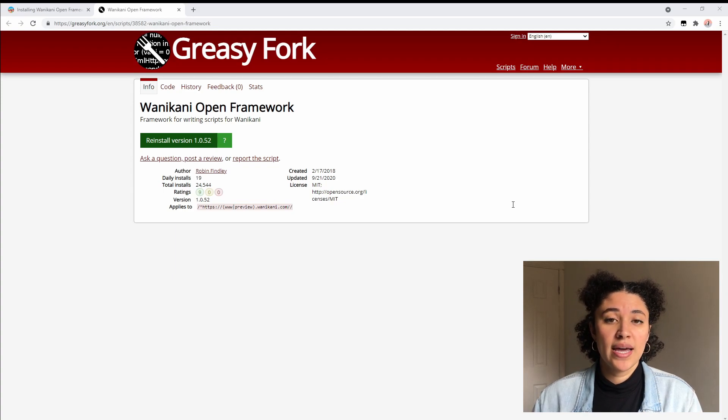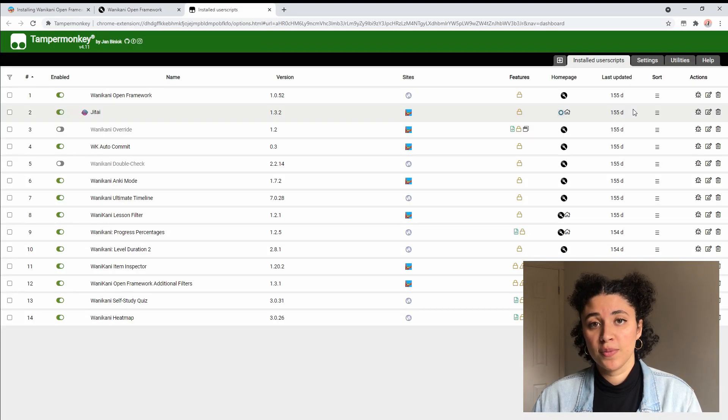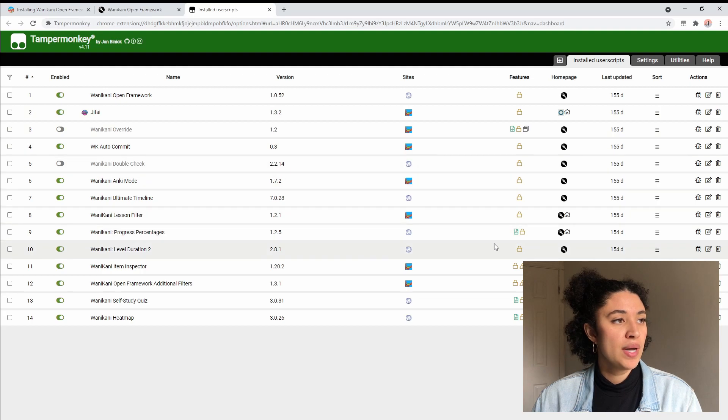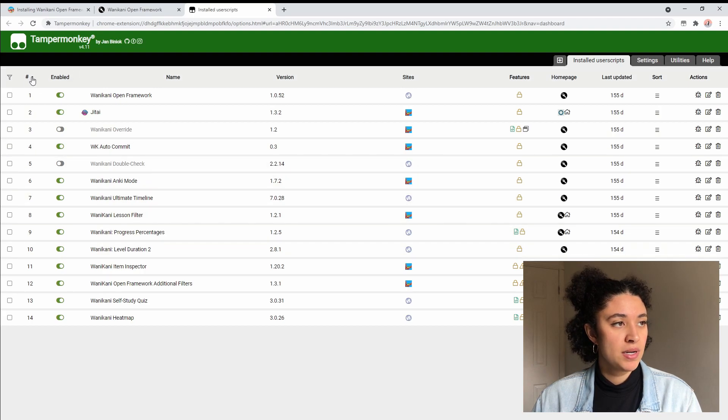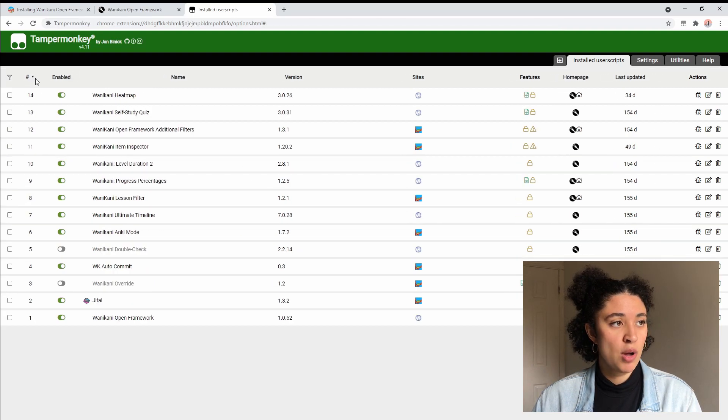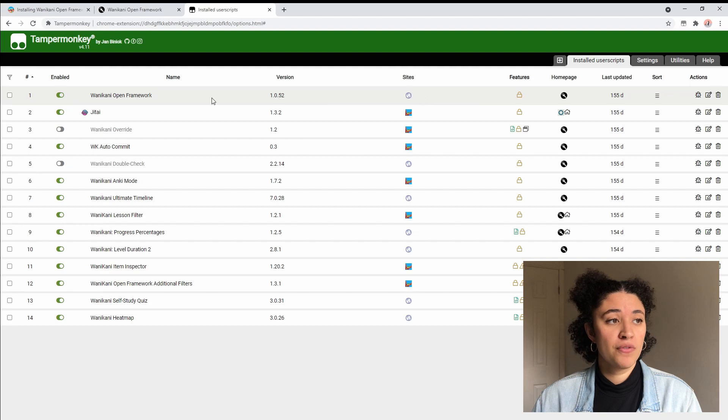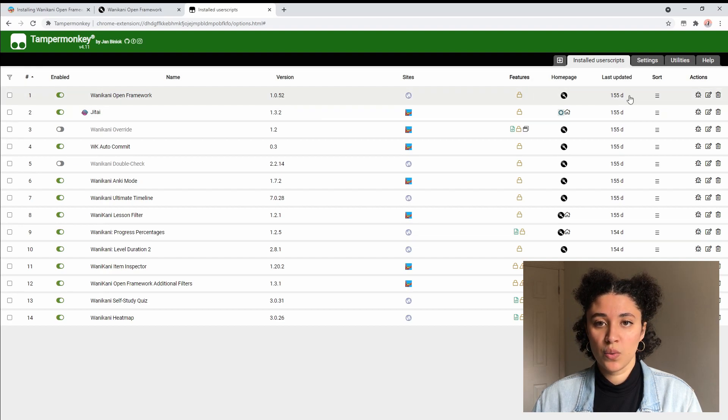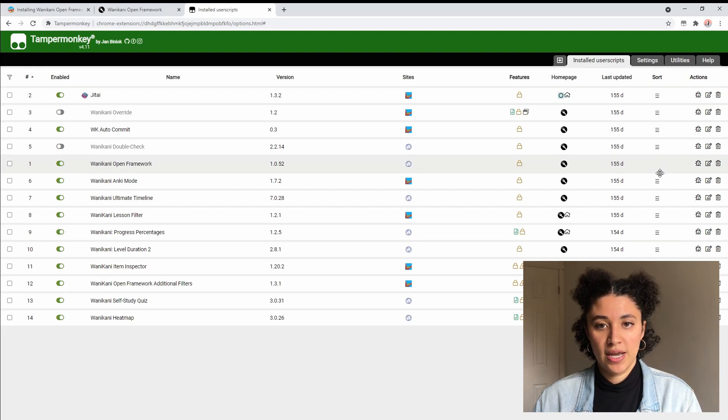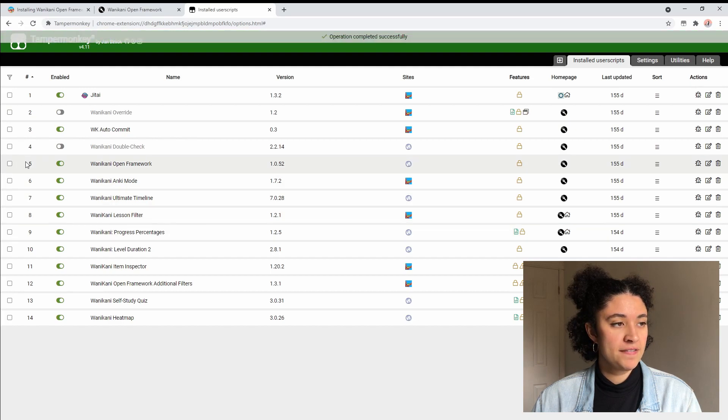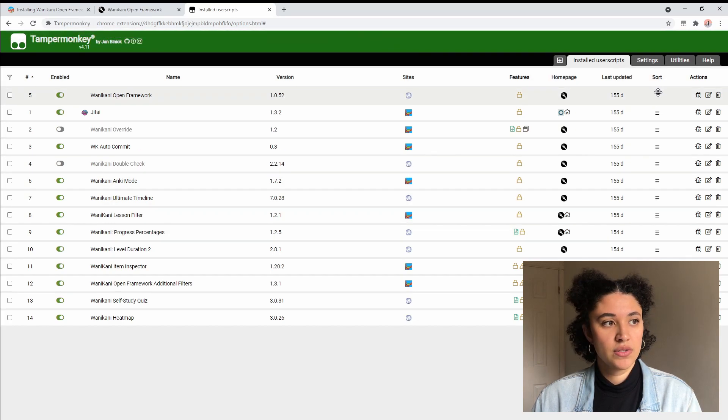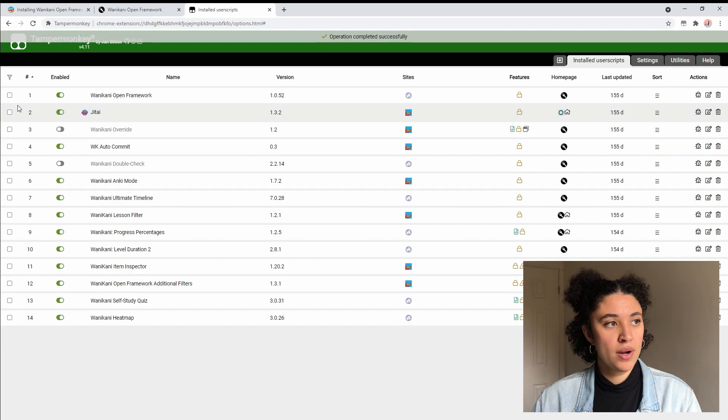If you have multiple user scripts installed like I do, what you want to do is to click on this button here that is going to sort smallest to biggest, and if WaniKani open framework isn't your first one you're just going to drag it up into the first spot. So let's say I downloaded it and it was in the fifth spot, I'm just going to drag it up to the very top so that it is now number one.